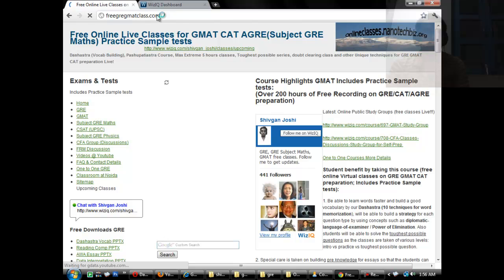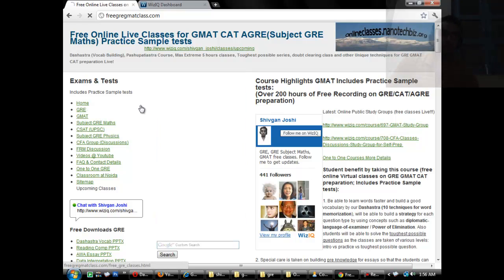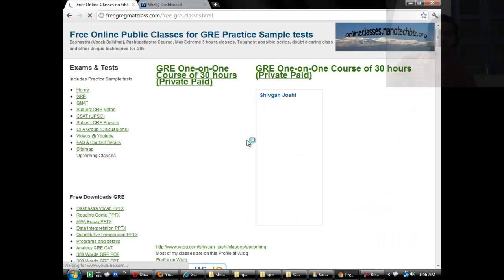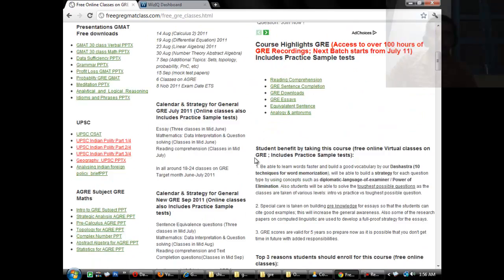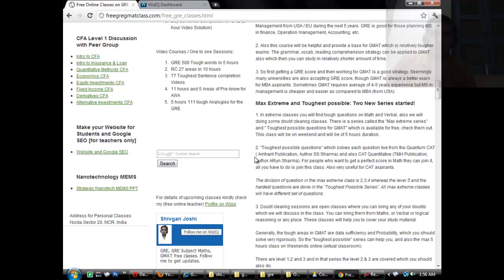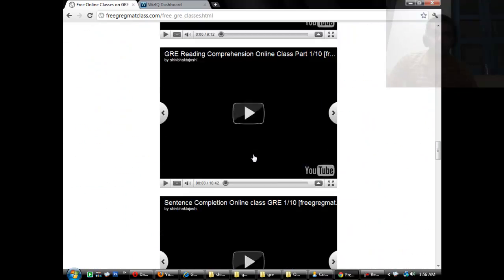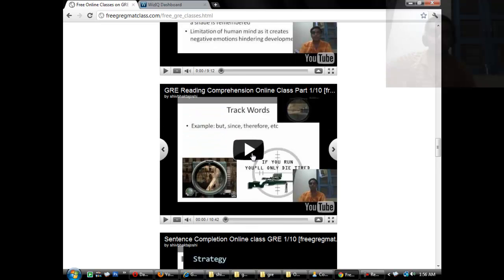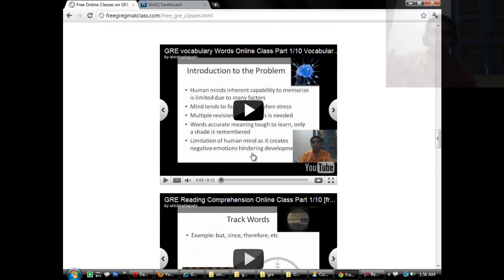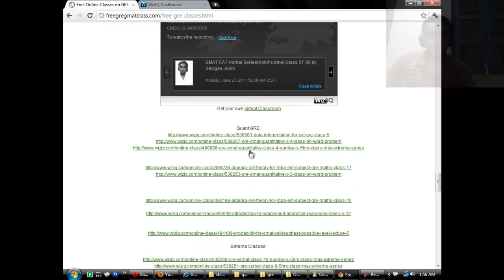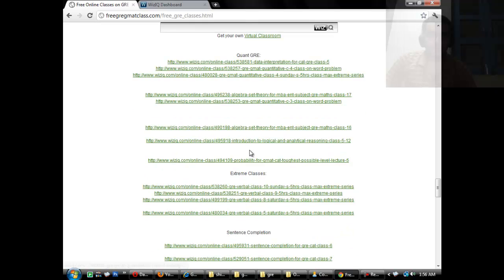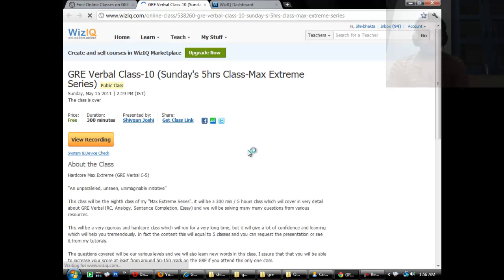Now these max extreme classes are like five hour classes on the weekends. Let me show you some of the max extreme classes that I have recorded. Access to all these recordings is free so you can check it out yourself. Some of the important videos I have uploaded on YouTube as well.